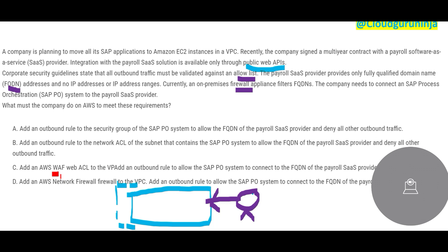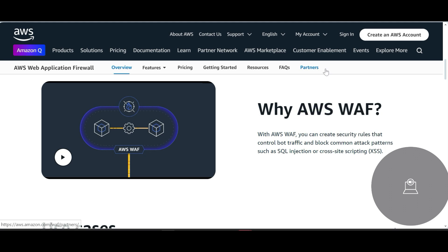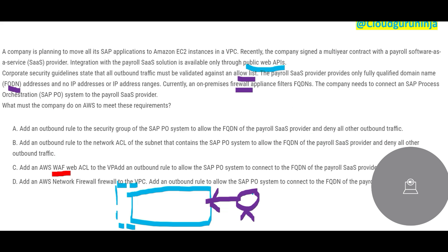Looking at the options: WAF seems off. You only use WAF for SQL injection or XSS attack prevention. The question is not asking you to prevent such attacks, so WAF is straight away wrong. I would not even read the other words in that option.